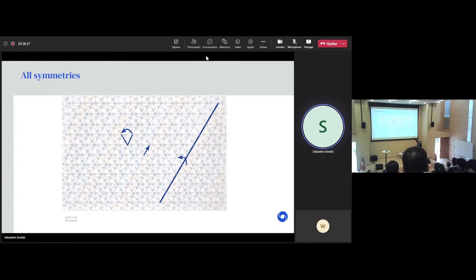A rotation by 60 degrees does indeed leave the whole tiling globally invariant, as shown in the animation on the left. And on the right, we see an animation of a horizontal translation that also leaves the tiling invariant, but only from the beginning to the end — there are many intermediary transformations which are not symmetries of the tiling; they would be symmetries of something different.